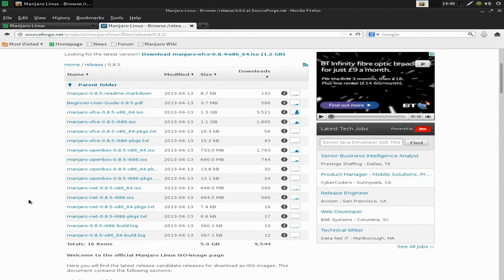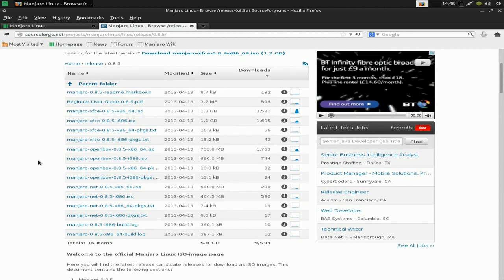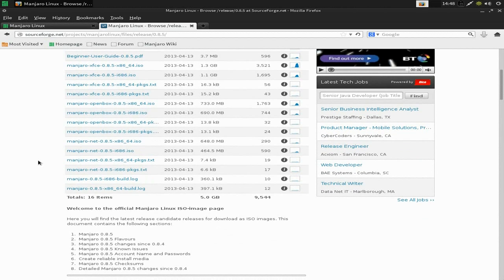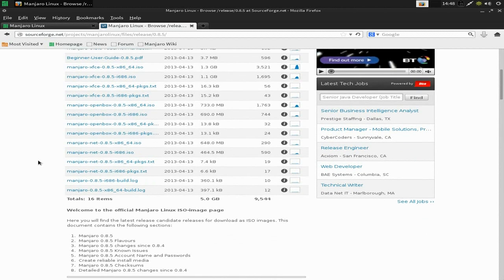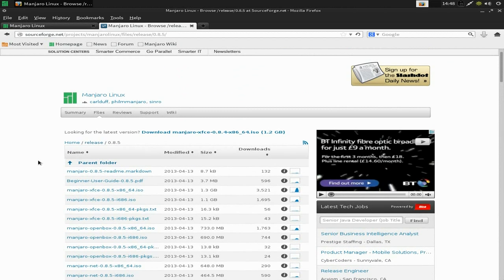Go to latest release, down here. Here's the latest version. We'll open up the parent folder. Let me scroll down and you'll see the i686 version as well as the 64-bit version. There's also a net install one if you want to do it that way and there's the OpenBox as well.